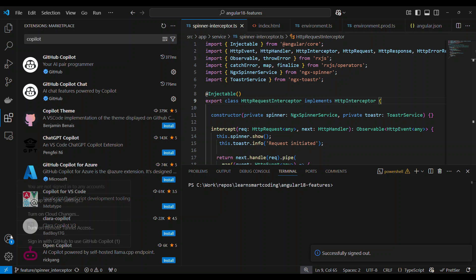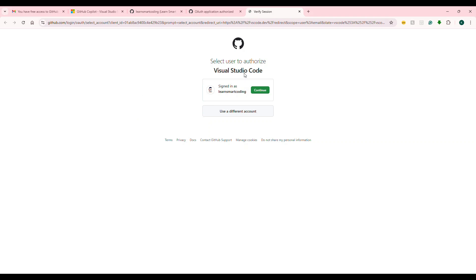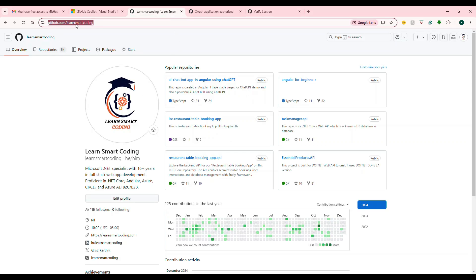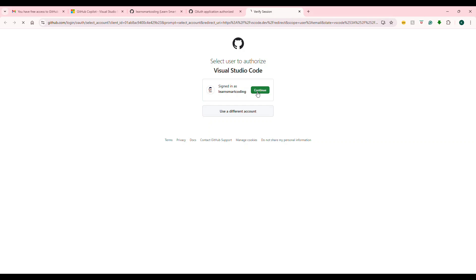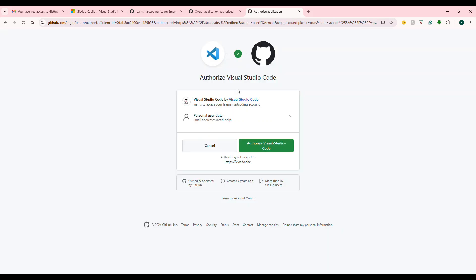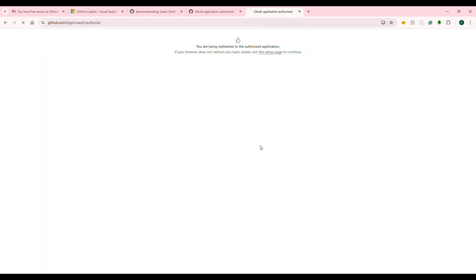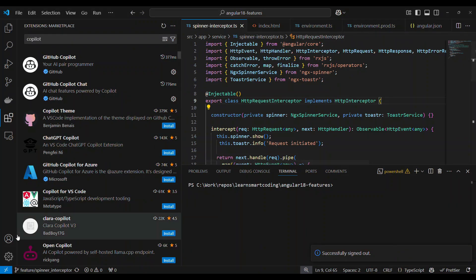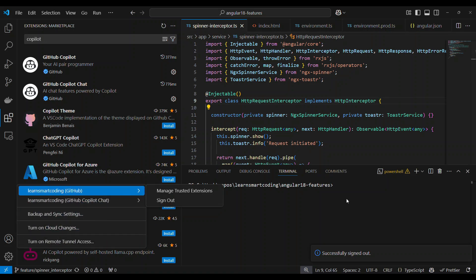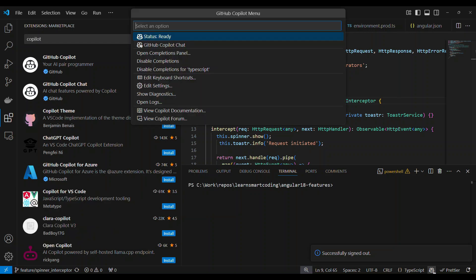Now, sign in. It will open a browser window. If you want to sign in with GitHub.com, sign in with your account. If you want to continue and authorize Visual Studio Code to use GitHub Copilot, you can write your email and authorize it. Once authorized, open it back in VS Code and click the Copilot menu or login icon.